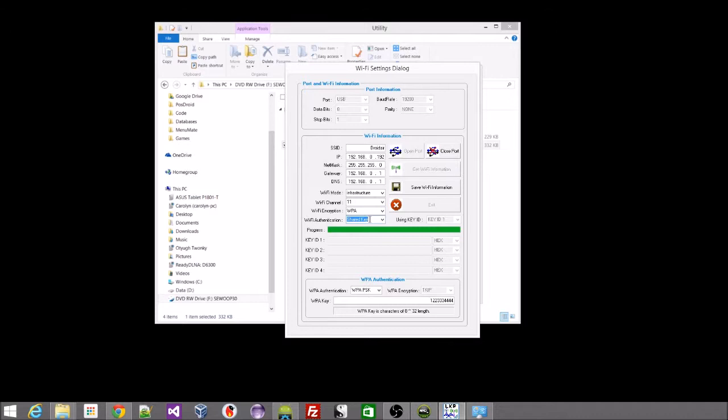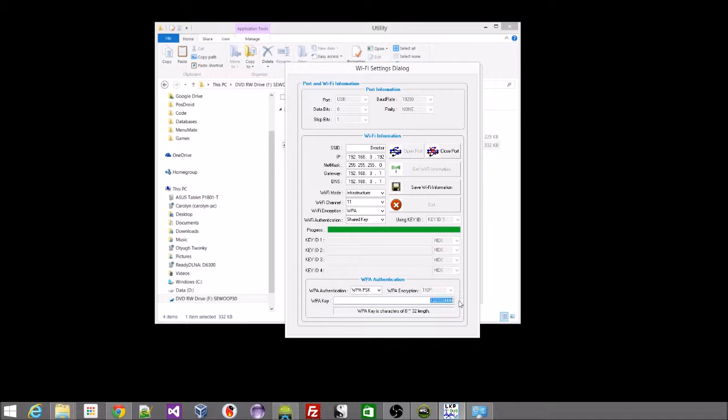The Wi-Fi encryption for me is WPA and I have a shared key. From that, you can come down here to the WPA authentication and set the authentication to WPA PSK. In my case, I have set up a very temporary shared key for this demonstration. And you put the shared key in there. Once you've done all of that, you can save that Wi-Fi information back to your printer.